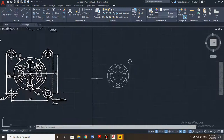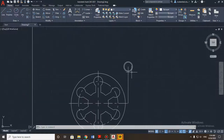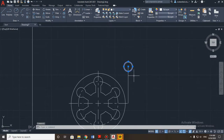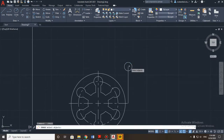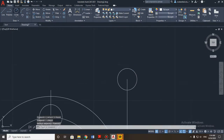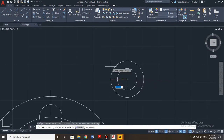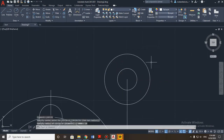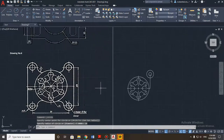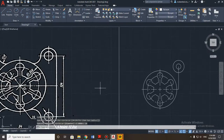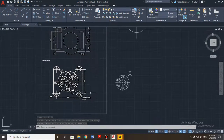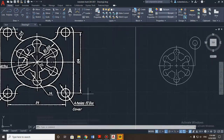Sorry — correction: the second circle should be drawn with a radius of 14 millimeters. Now it looks correct.